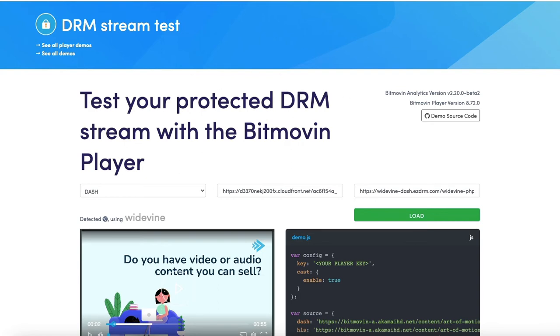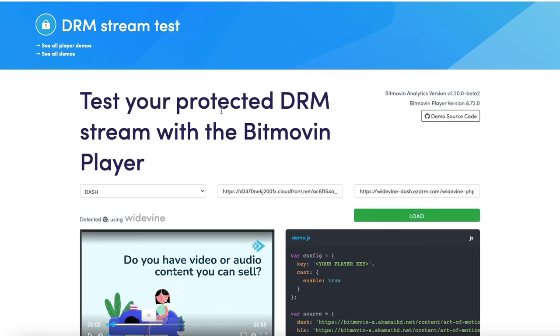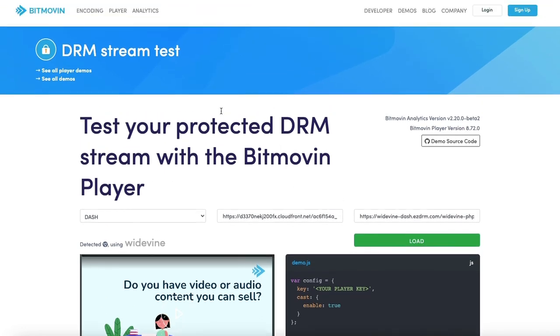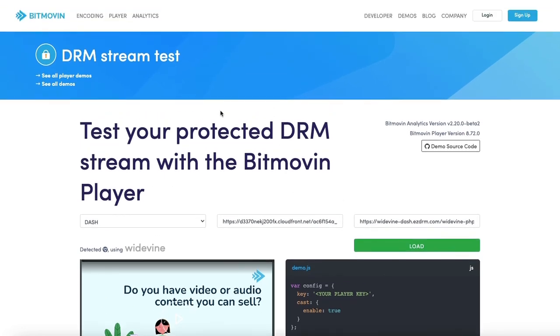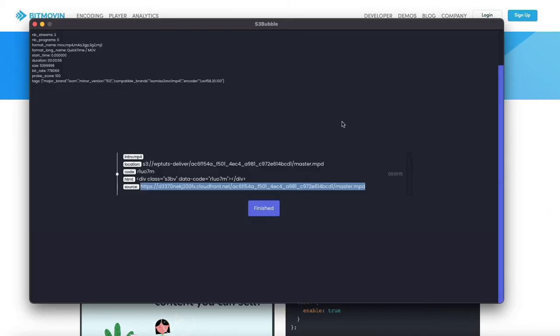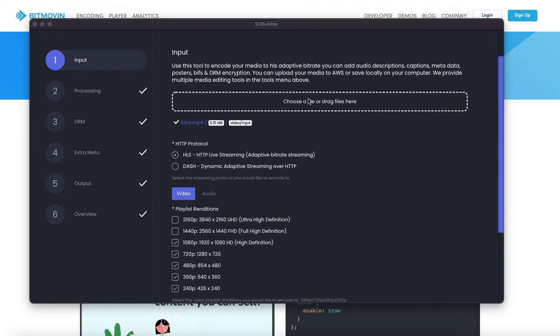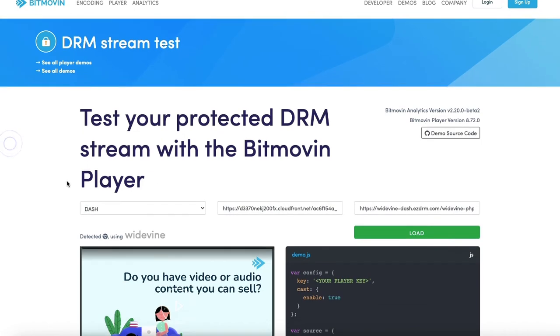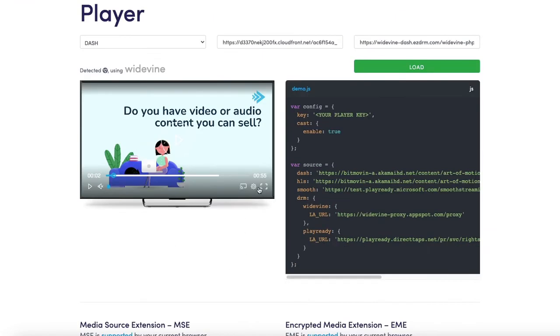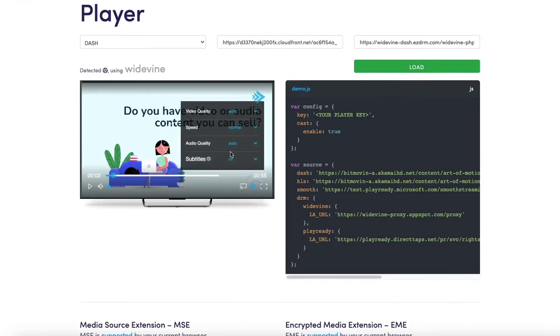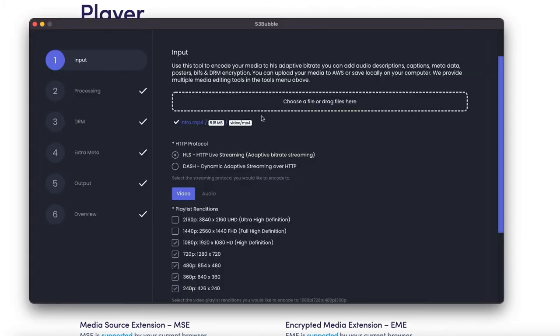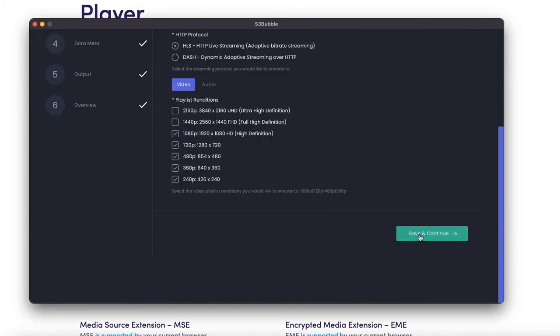What we're going to do now is encode for Safari because Safari uses a different encryption called Fairplay and they use HLS. Let's go ahead and take the same video. This will have also added our subtitles as well so we've got our English subtitles there. We've dragged our video in, we're going to do HLS this time.